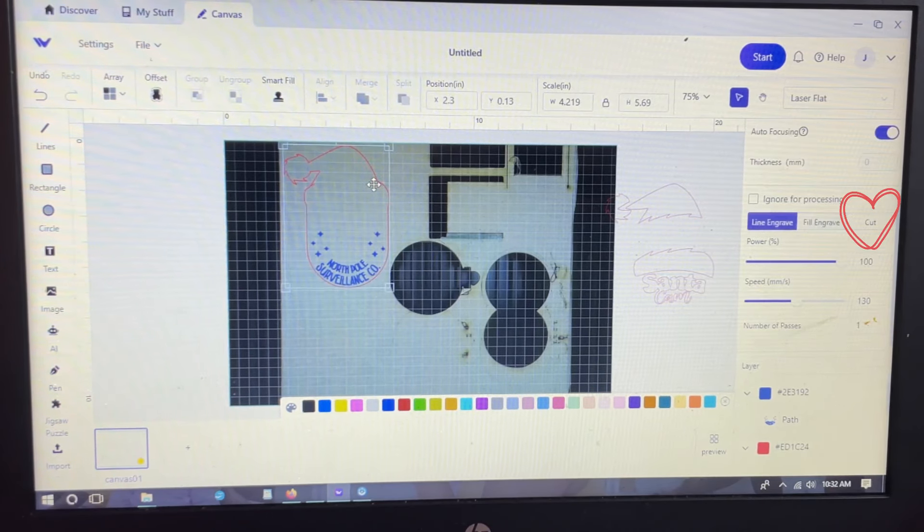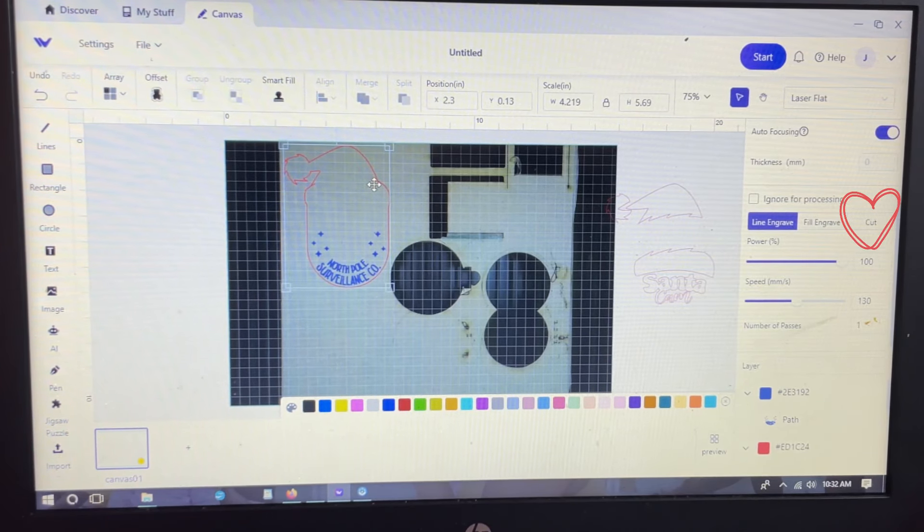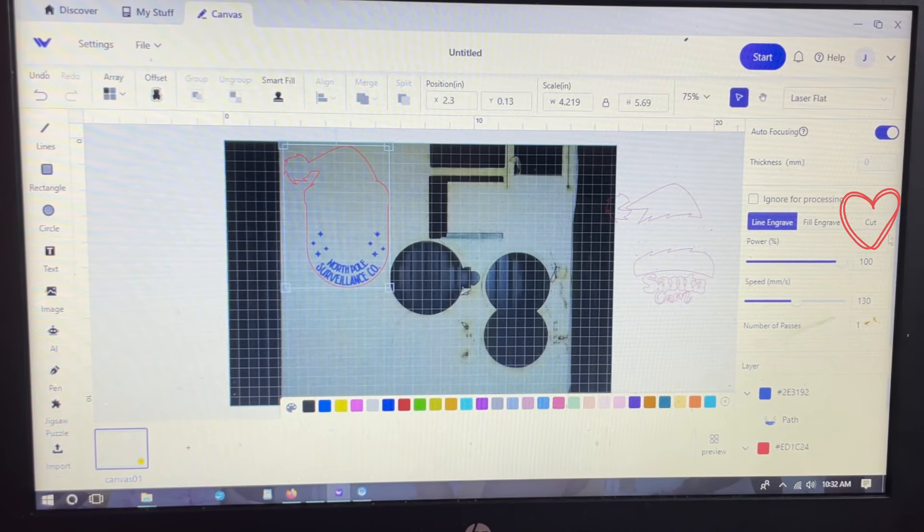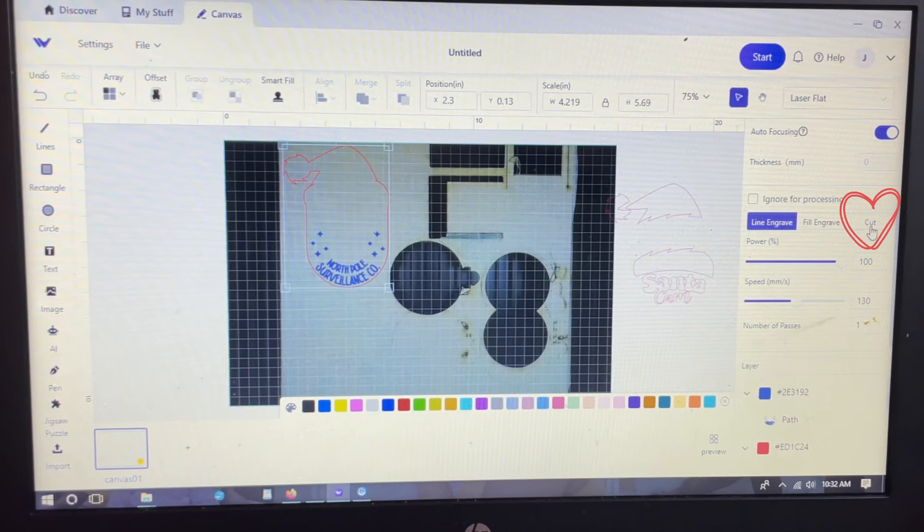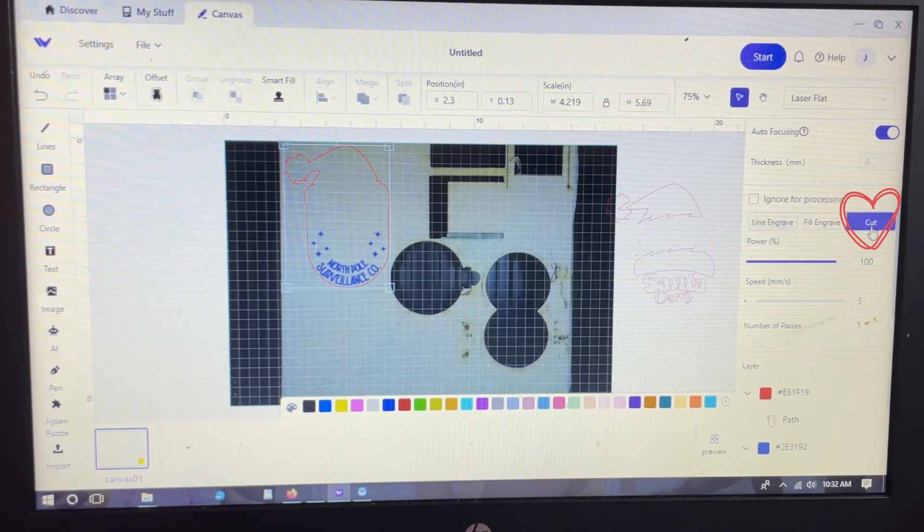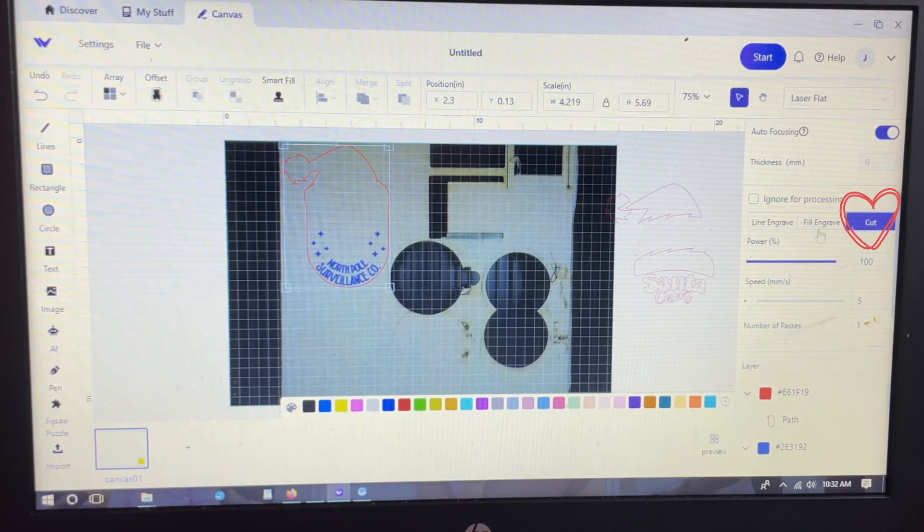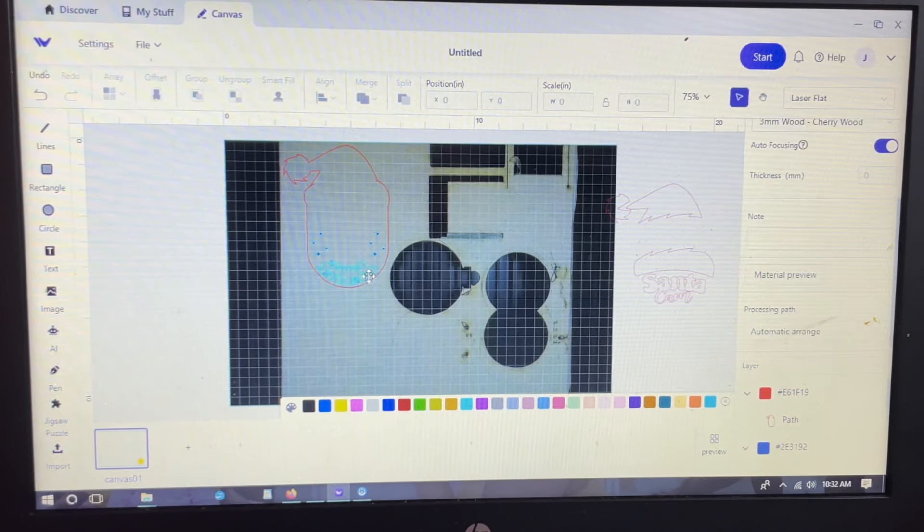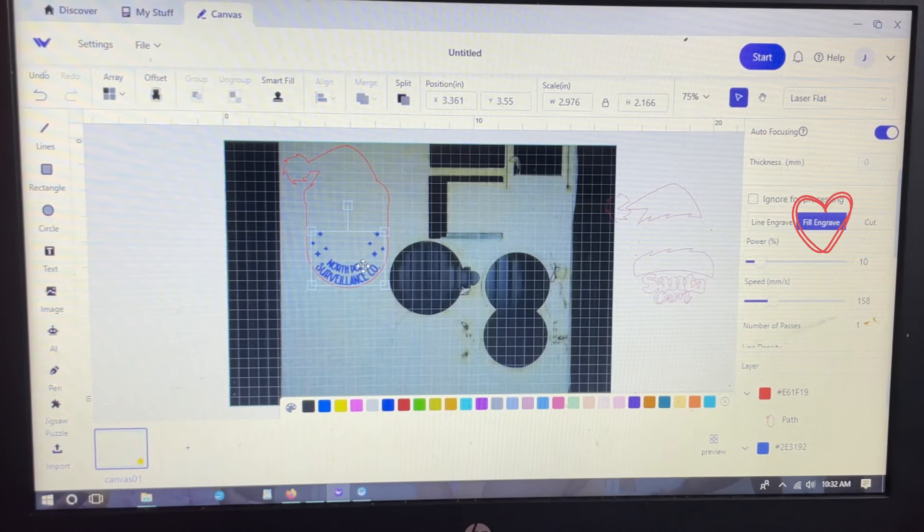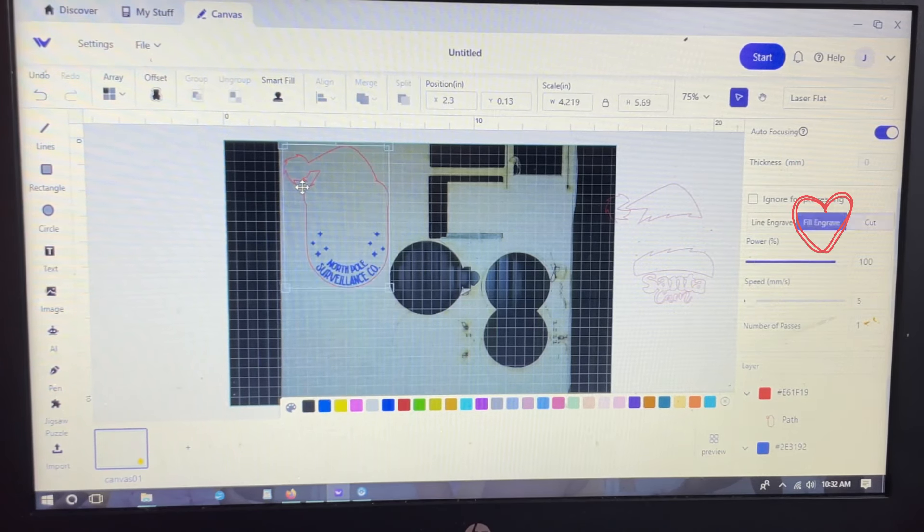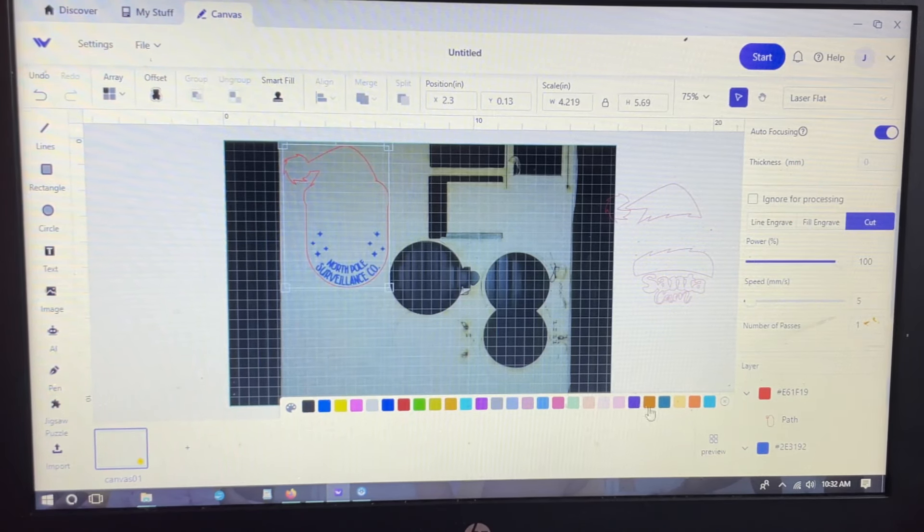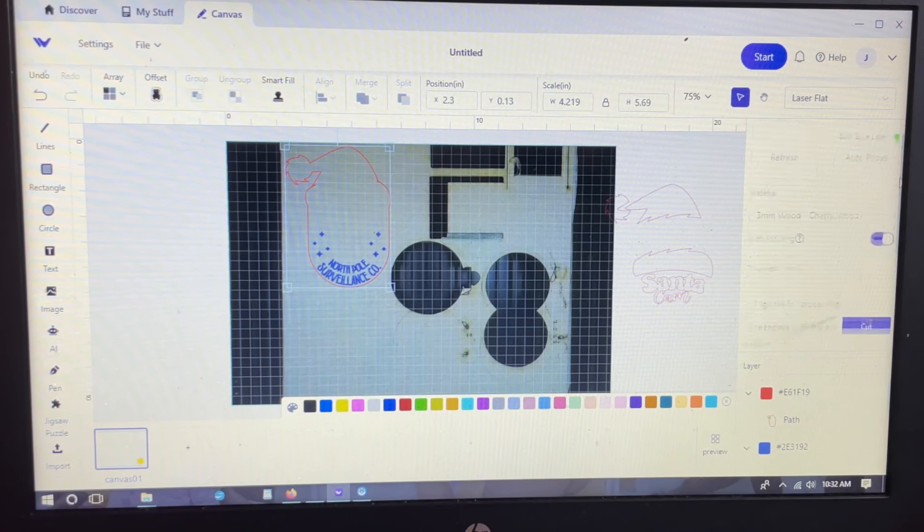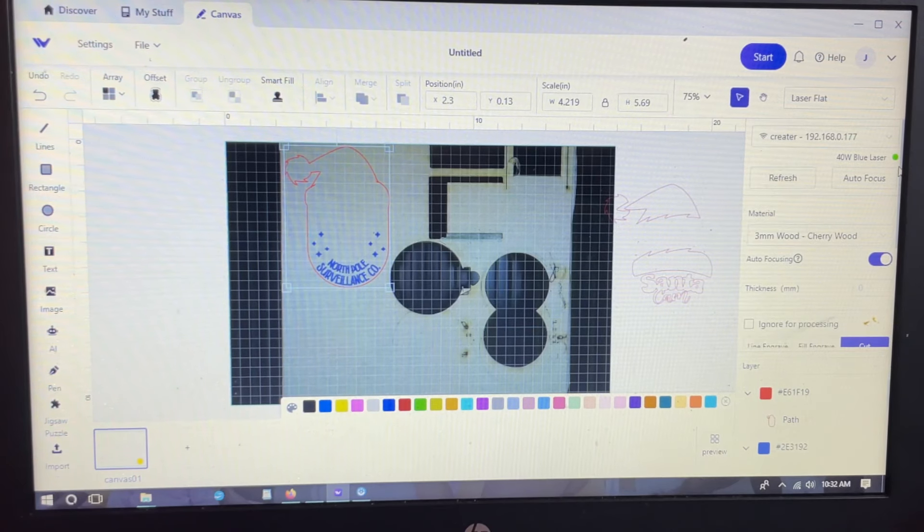I'm going back to the main parts that I am using and I'm going to click on each individual piece and make sure that it's doing what I want it to do. For the words I want that to be a fill engraved, and for the outline I want that to be cut.